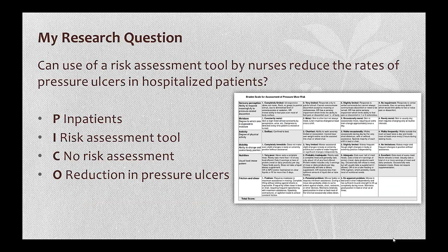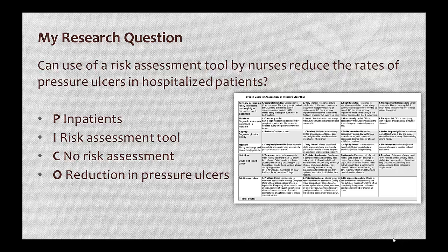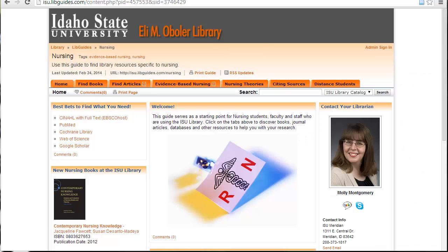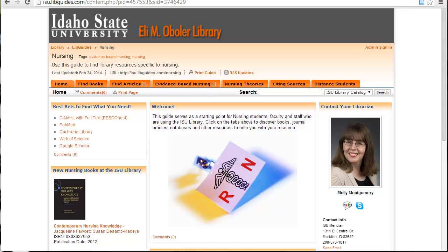This is going to be my PubMed example search. I'm going to be looking for risk assessment tools, and I'm curious to see if use of those risk assessment tools can reduce the rates of pressure ulcers in hospitalized patients. Even though we can search PubMed for free, we are going to go through the library's PubMed link. If you're off campus, you'll be prompted to log in with your ISU ID and your last name. This version of PubMed is linked to the library's holdings, which means that we'll be able to find a lot more full text than we would if we were searching the free version.